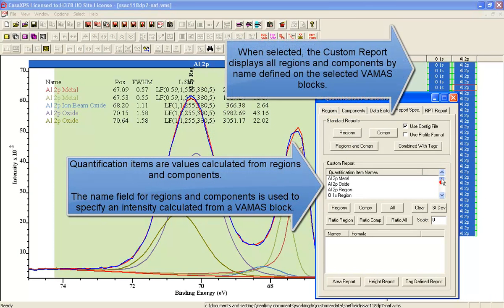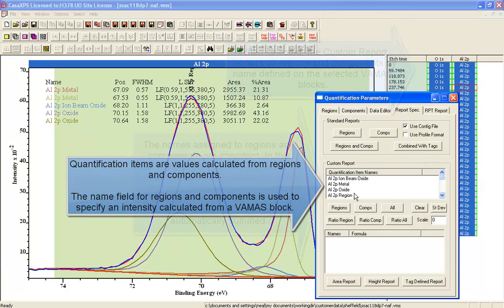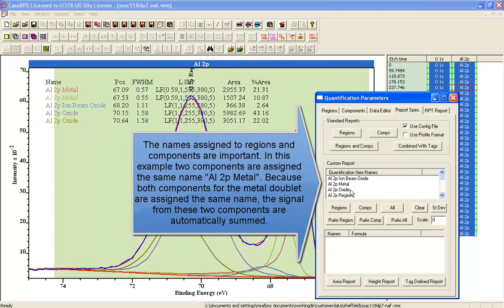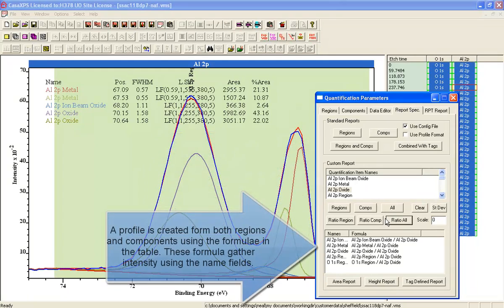So having assigned the same name to these components, we just need to give that name in order to collect signal from either the oxide or the metal.